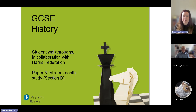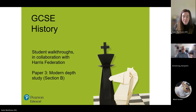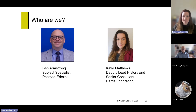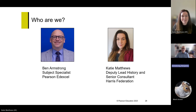Welcome to the GCSE History Video Student Walkthrough in collaboration with Harris Federation. This is the second part of a Paper 3 Modern Depth Study video, and in this one we're going to focus on Section B. My name is Casey Matthews, I'm the Deputy History Lead for the Harris Federation and I work with students across London and Essex preparing them for their GCSEs. I'm Ben Armstrong, a subject specialist working with Pearson and Edexcel, and I specialise in GCSE History.